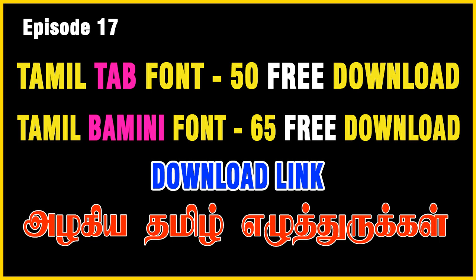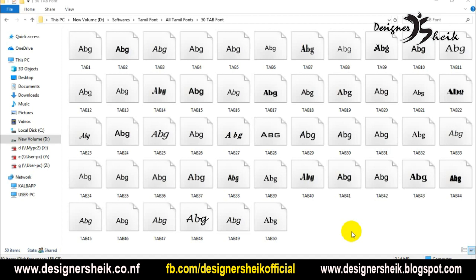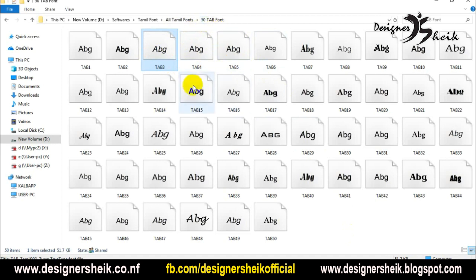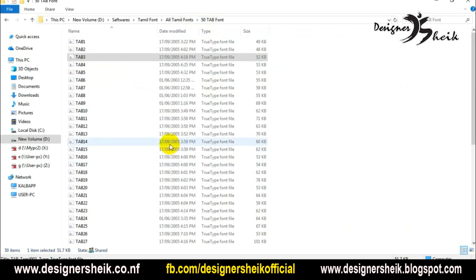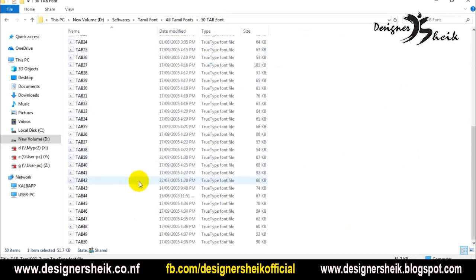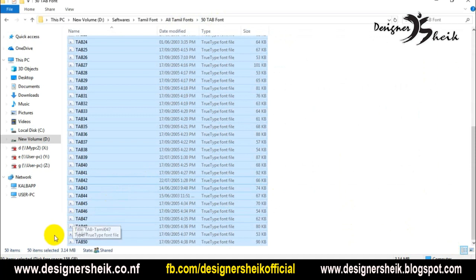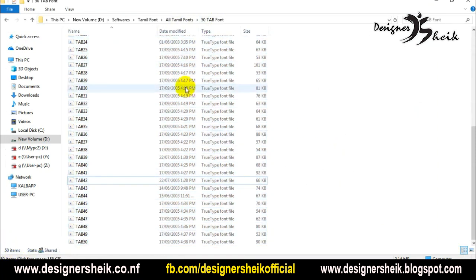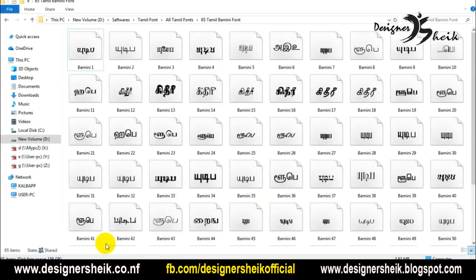You can find the link in the description. If you are watching this video, you can use the Tam font. If you are looking at Tam font, you can use it. It has special characters — it's a font set with around 50 fonts.